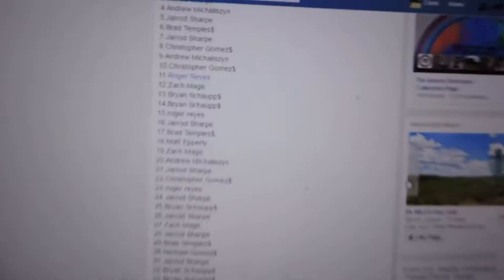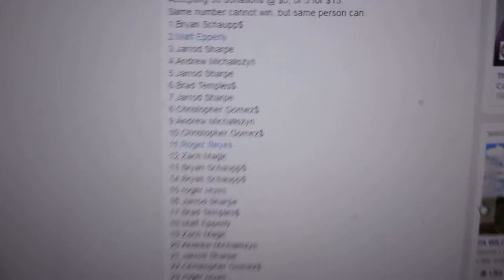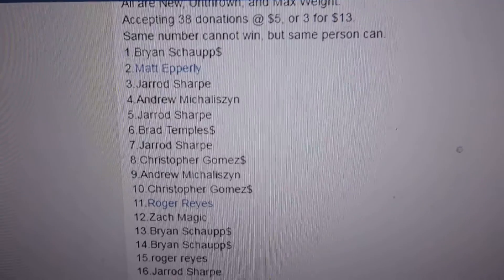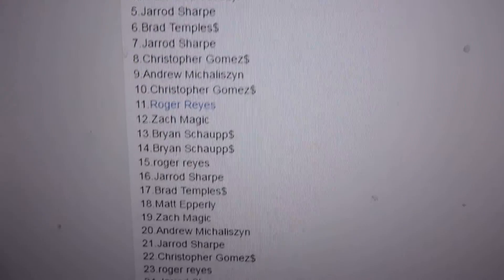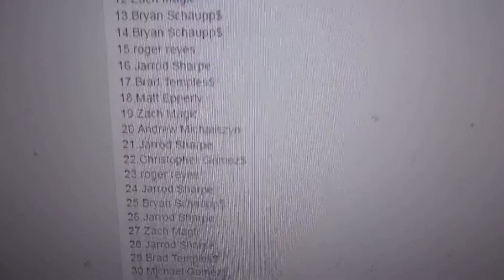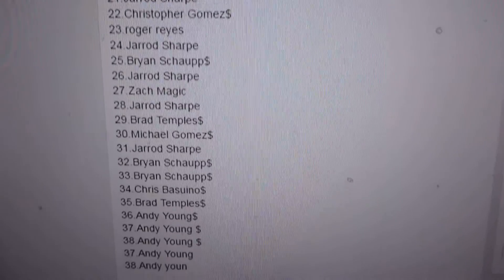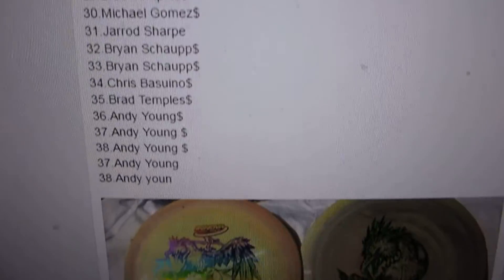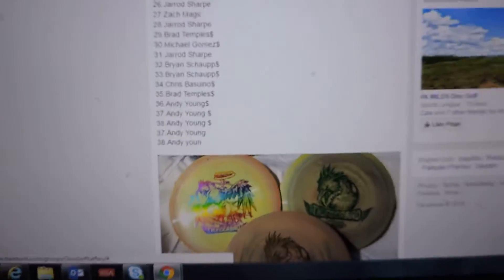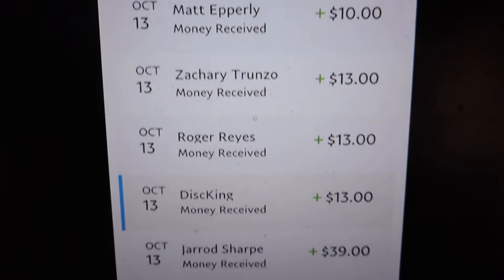Same number cannot win twice. 38 tickets, here's the names, PayPal info.